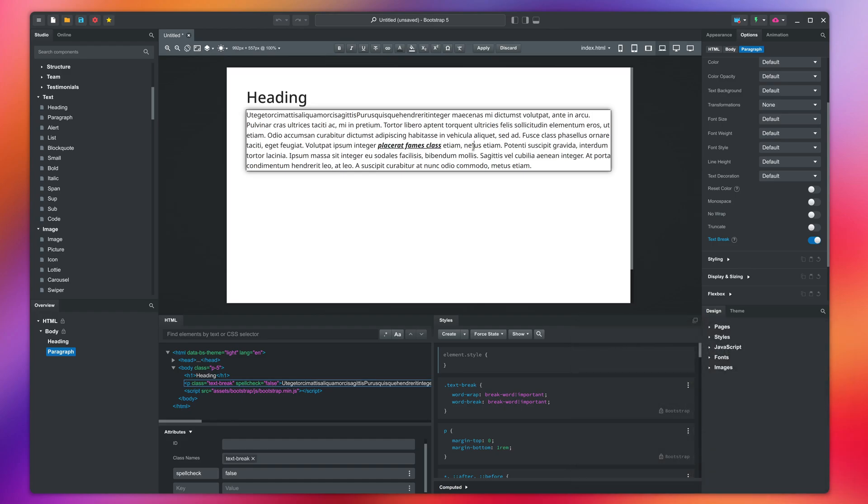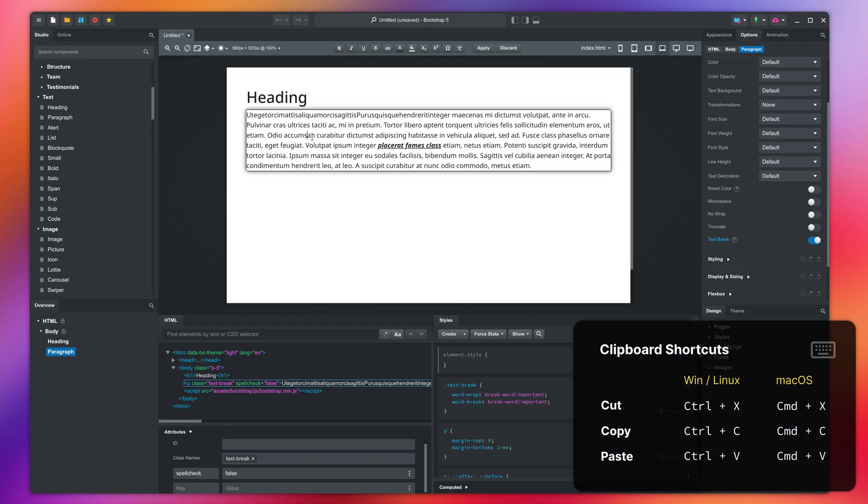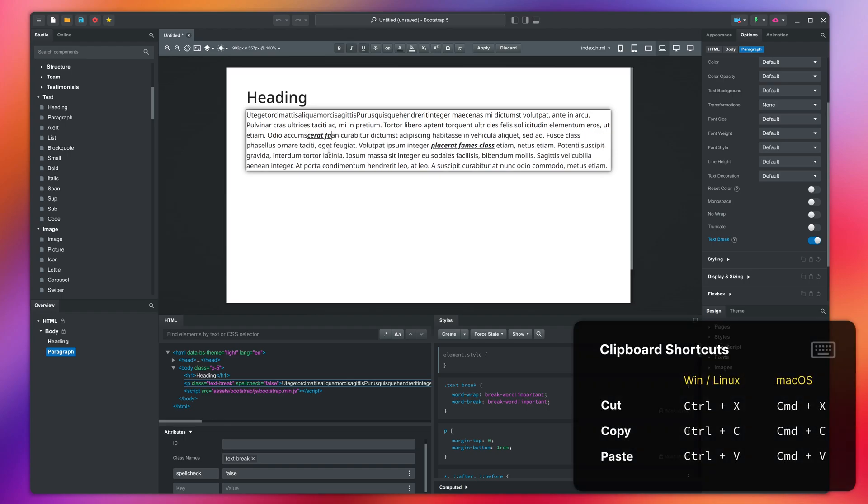You can also copy and paste with the standard key combinations or by right clicking. Here you also have two special pasting modes.